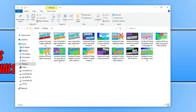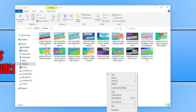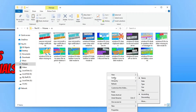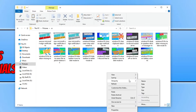If I right-click and go down to sort by, you can see I have name, date, type, size, and tags. If I go down to group by, I have the same options.